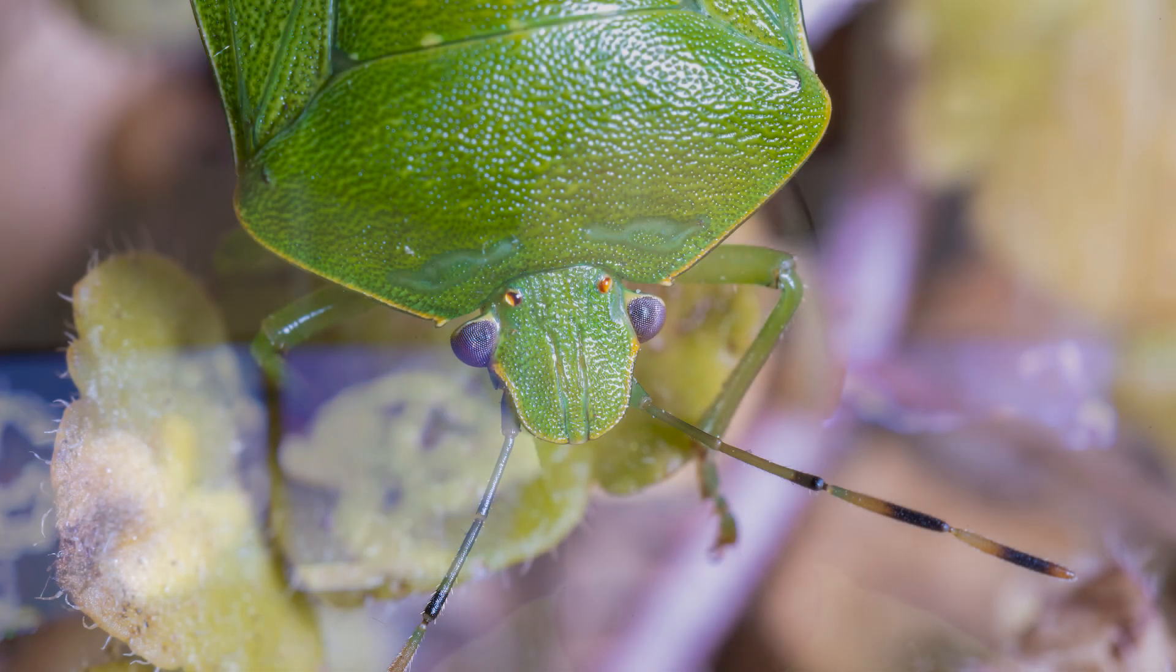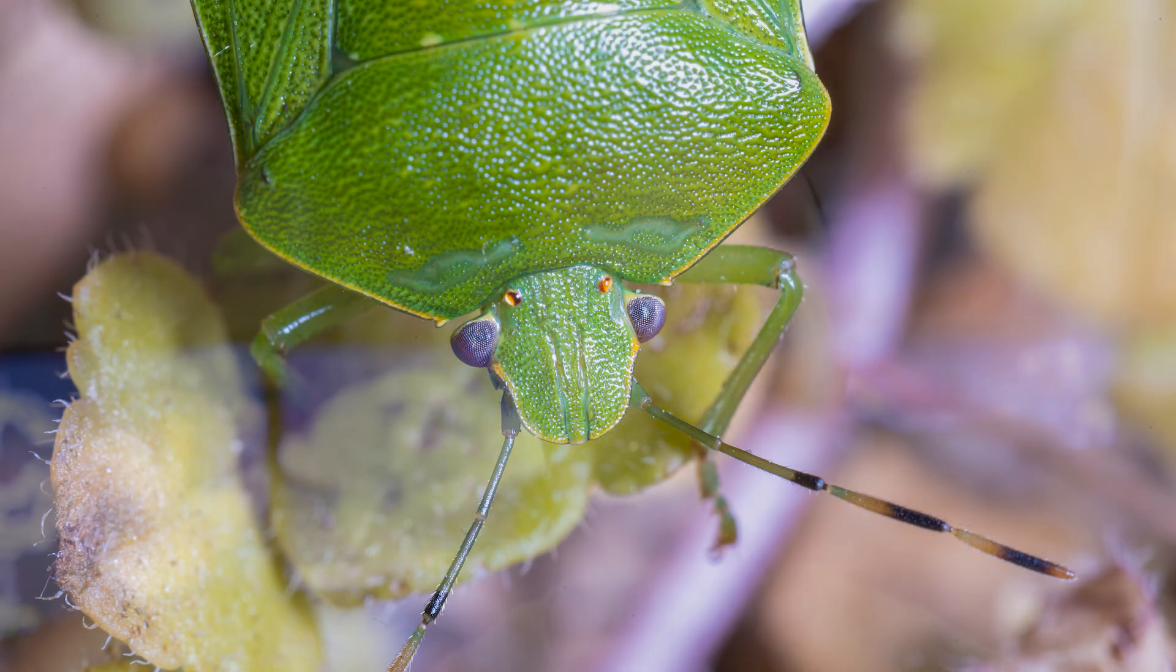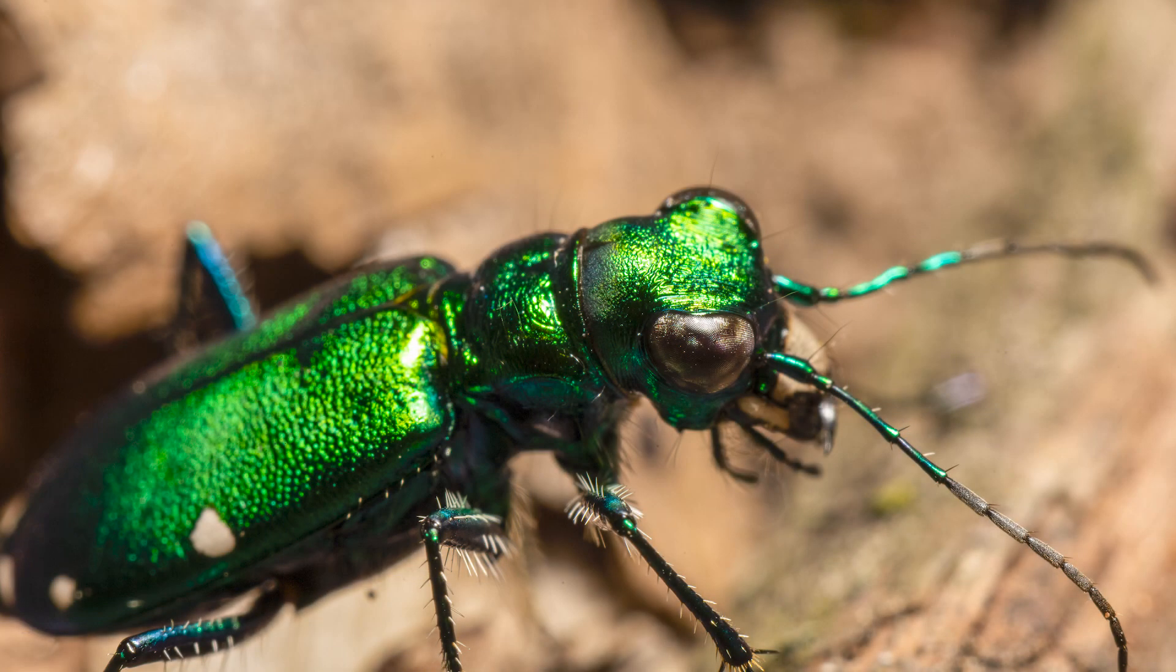So using the Kenko extension tubes I was able to get past one-to-one and that really kind of took my macro photography to the next level. Now it also made things that much harder - the depth of field cut way down, making it just that much harder to get the subject. But that's where, you know,